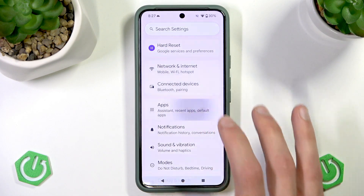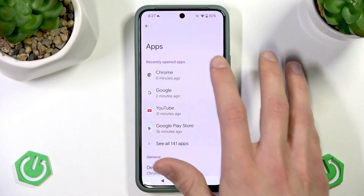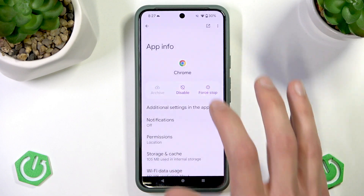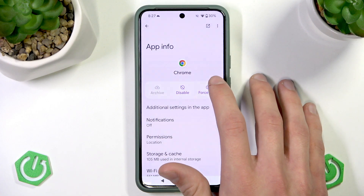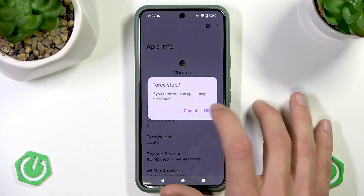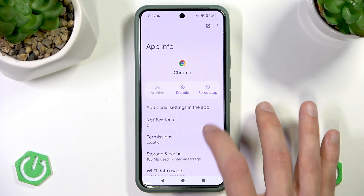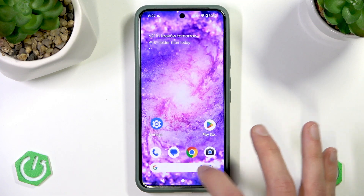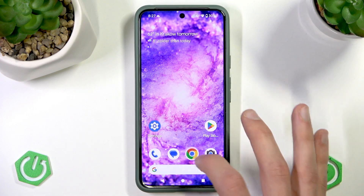But if your application is lagging, you can also go to Settings, select Apps, go to Chrome, select Force Stop and then confirm, and then try and open the application again.